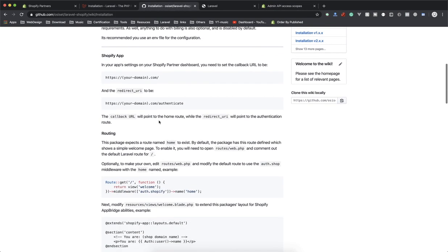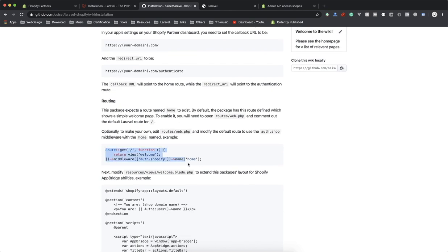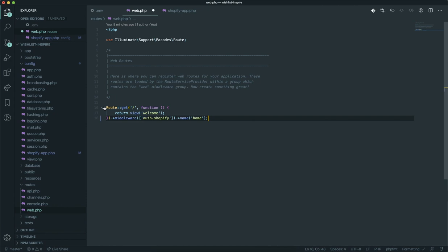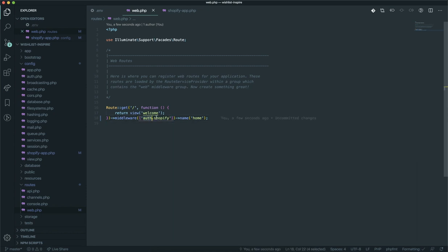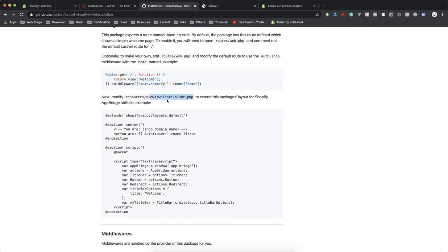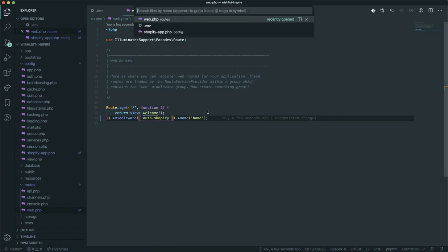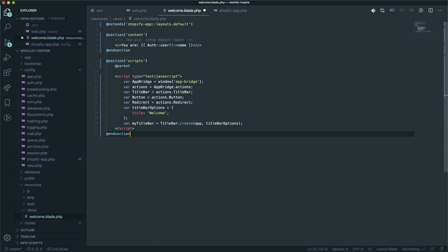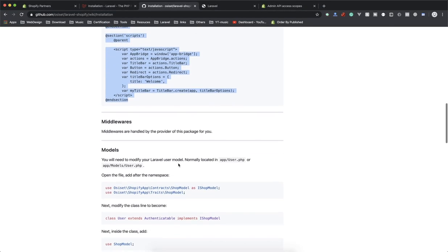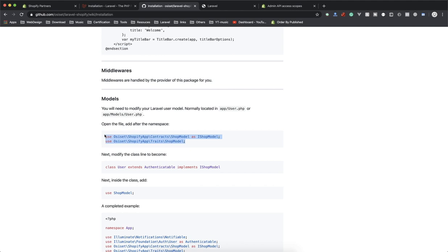Back in the documentation, the next step is to add the provided route to your web routes file. Copy the route snippet and replace the default route — this route has a middleware called 'auth.shop' which is provided by the package. It requires you to be authenticated before you have access to store information. Also, the documentation shows what your master template should look like — copy that, open welcome.blade.php, paste it in. It will extend the Shopify app layout, which I'll show you how to modify in future videos.